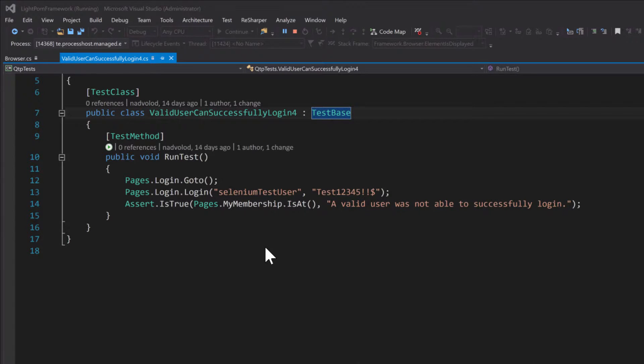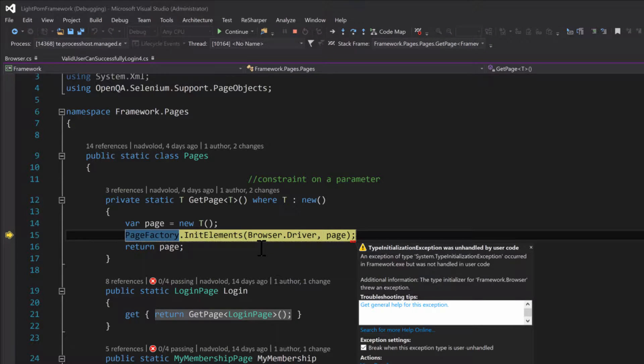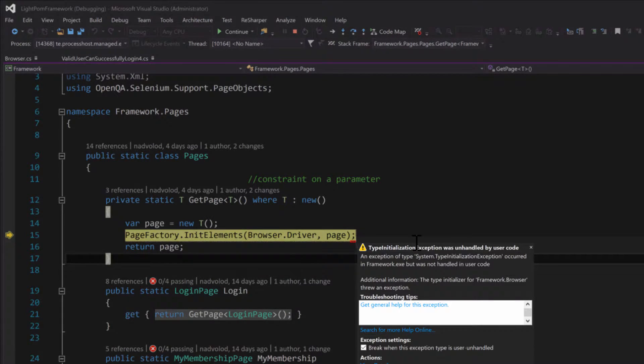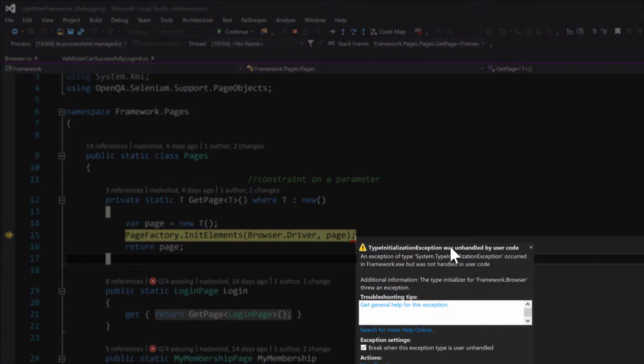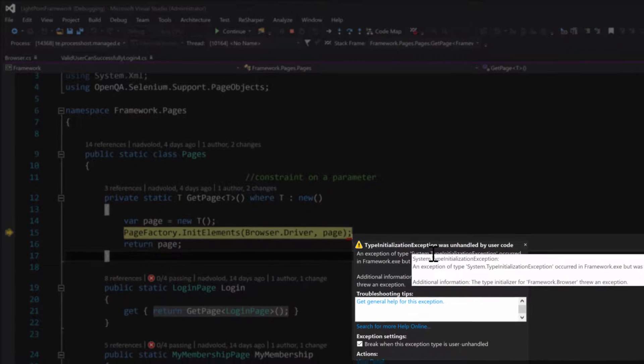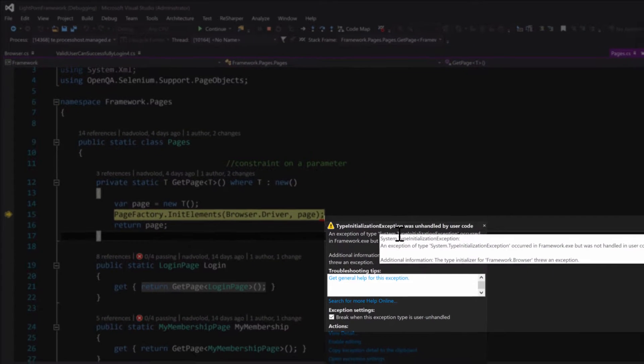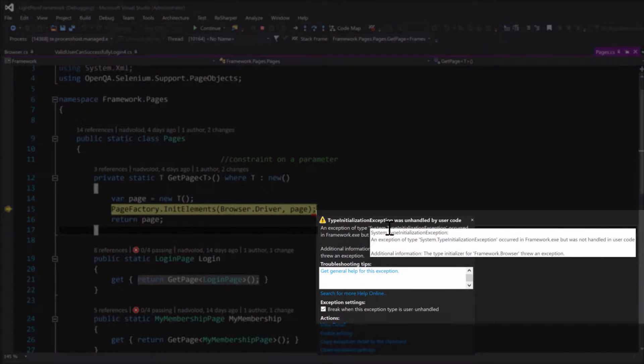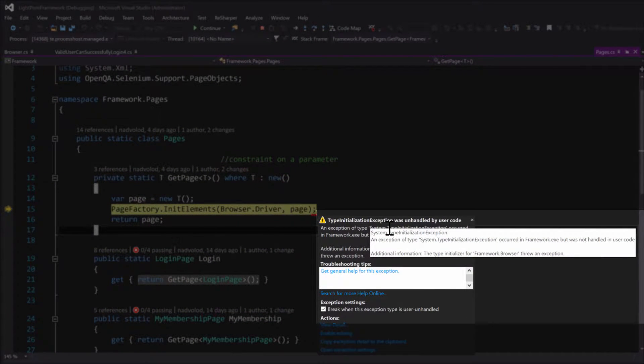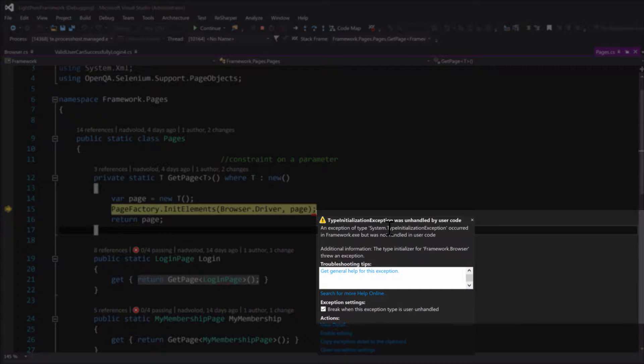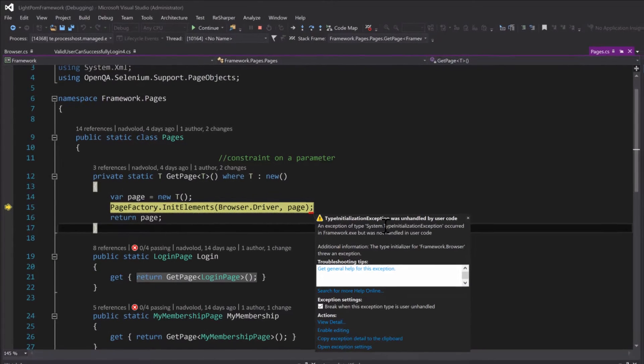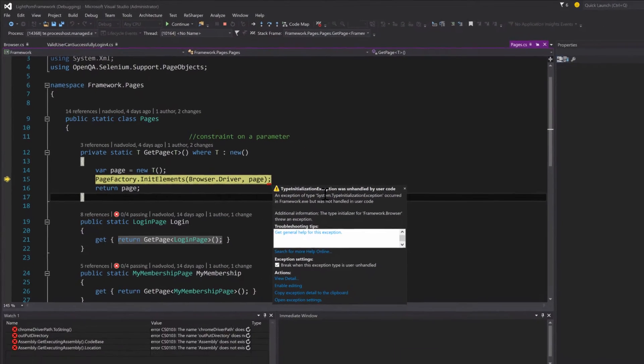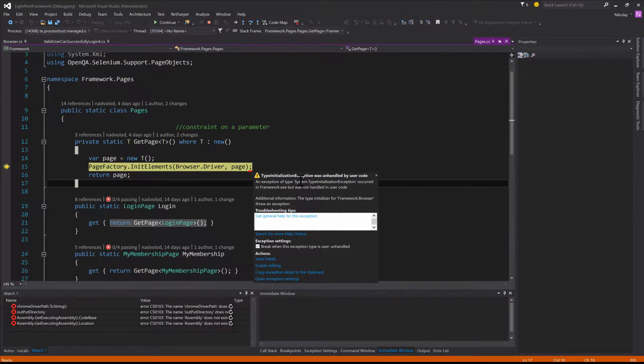That problem is right here: this TypeInitializationException occurs because the version of the ChromeDriver that I downloaded from NuGet package manager does not match the latest supported version of Chrome.